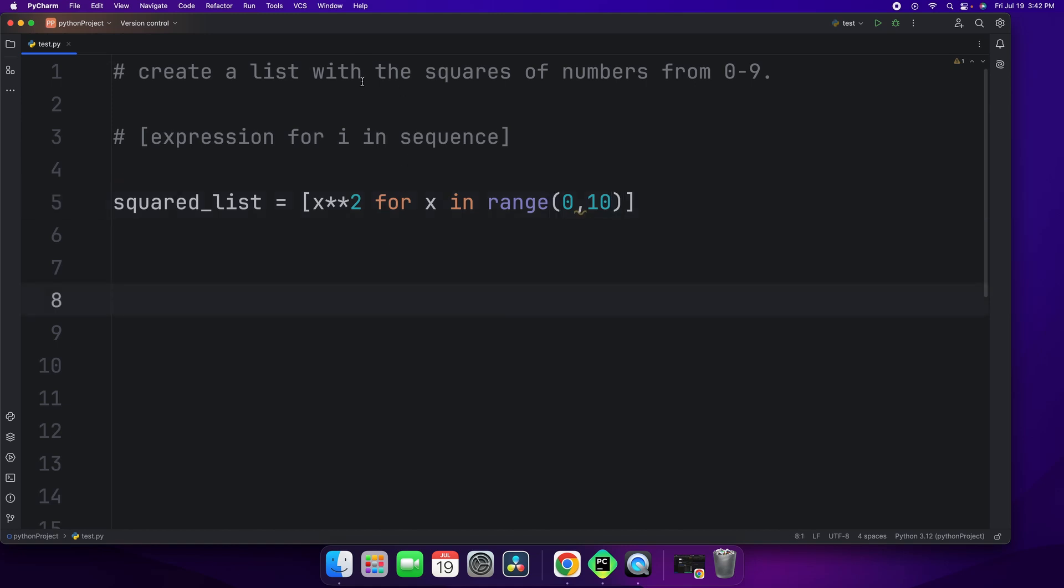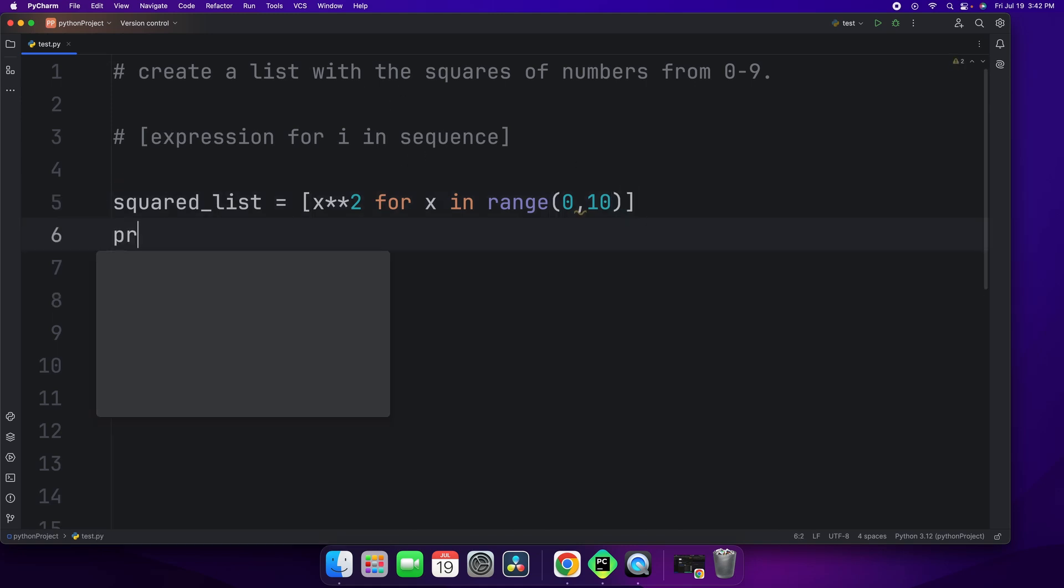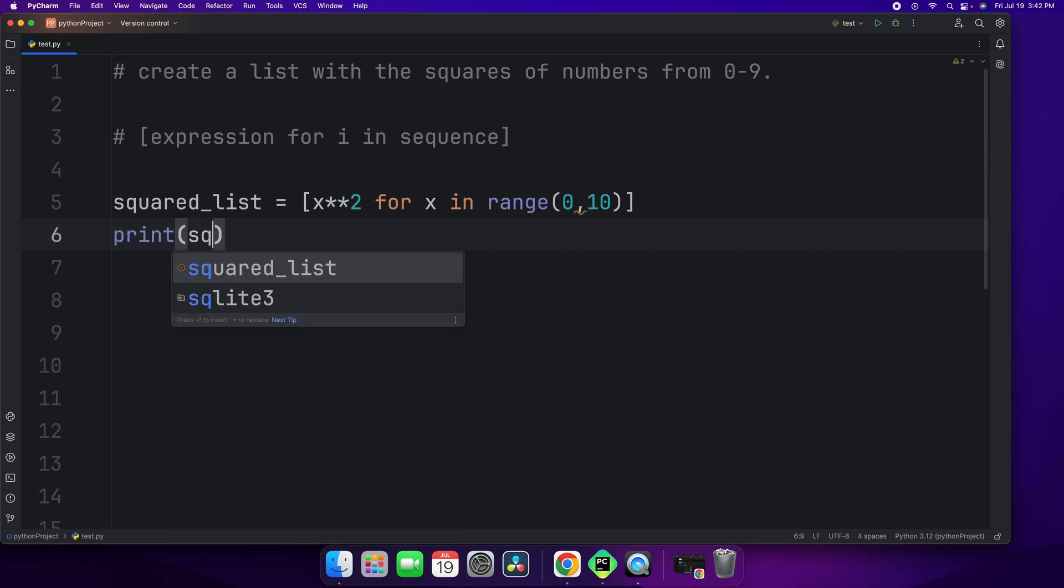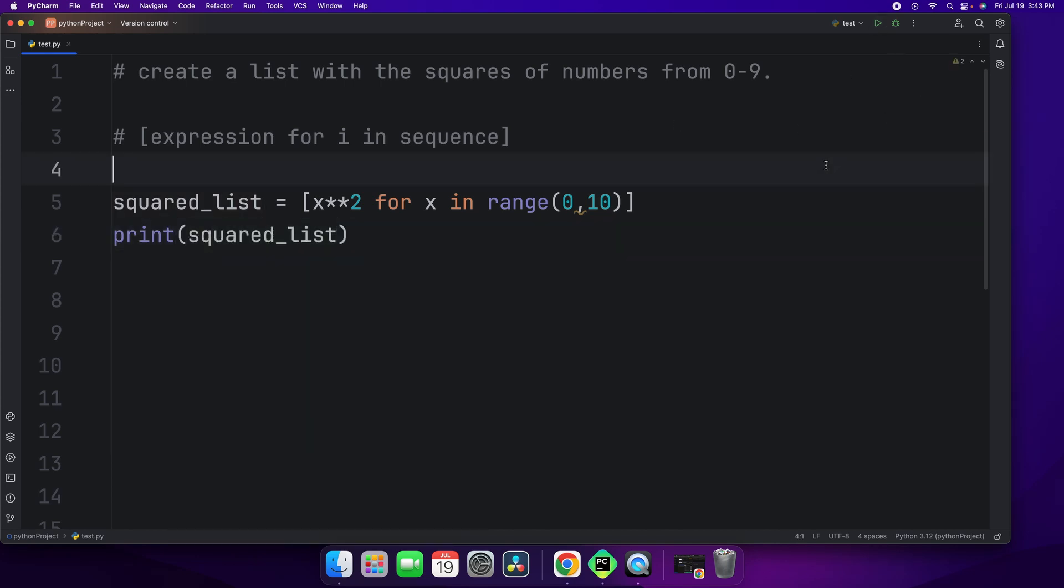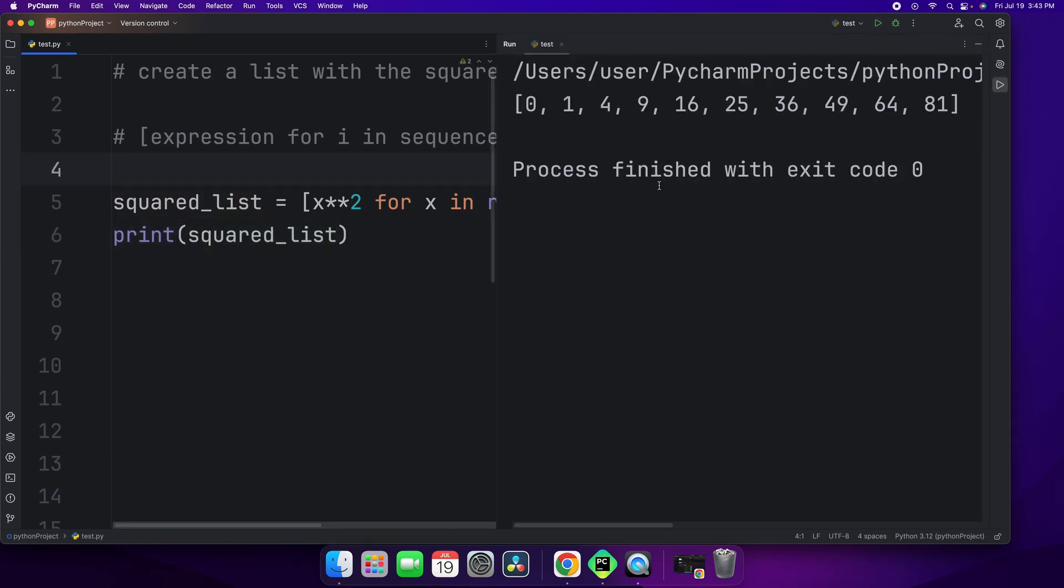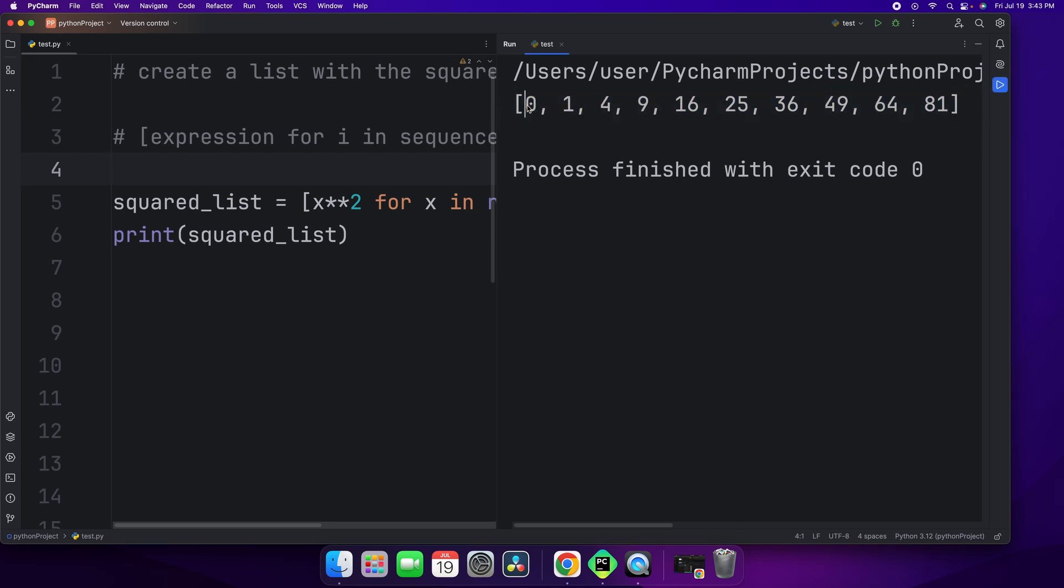Now let's see what this does by printing it out. Print squared list. Now let's go ahead and run this. When we run it, you can see a list in the console from 0 all the way to 81. And this is the squared list.